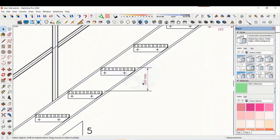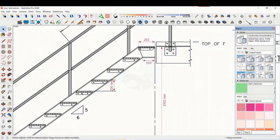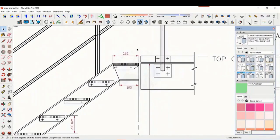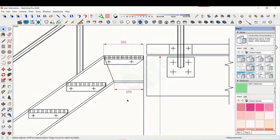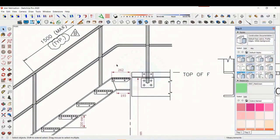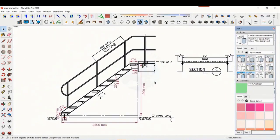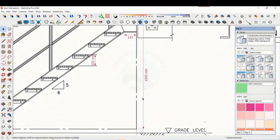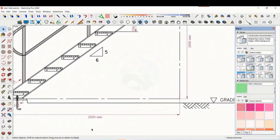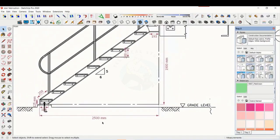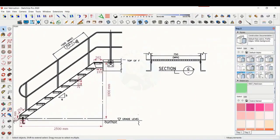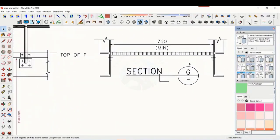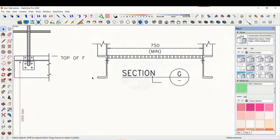The distance between the two steps is 200 millimeters. The height is 1900 millimeters and the length is 2500 millimeters. The width of the staircase is 750 millimeters.